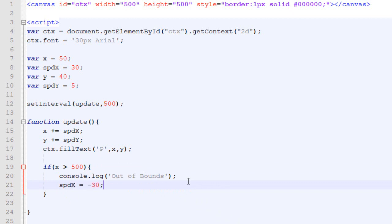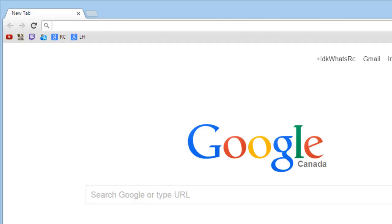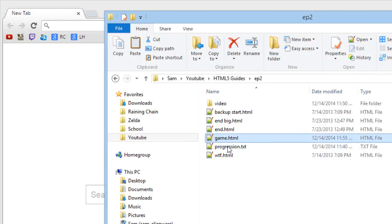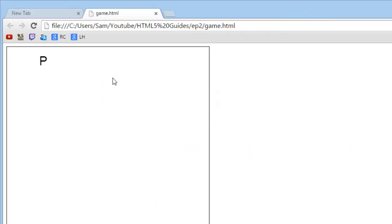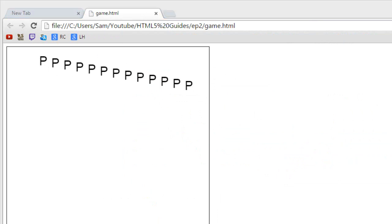So, when the speed X is positive, it moves to the right. But when it's negative, it will move to the left. Let's just save and drag our HTML file into a new Google Chrome page. And as you can see, the letter P goes to the right, and when it will reach the wall, it will turn back. The speed will change and move to the left, exactly like we wanted.